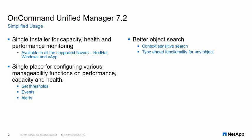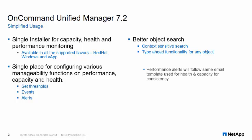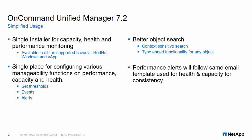The UI provides global search option for any object with type-ahead functionality and context-sensitive search. Users need to manage only one SSL certificate for performance and capacity monitoring.